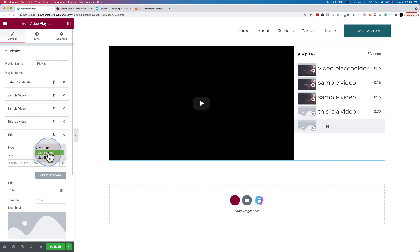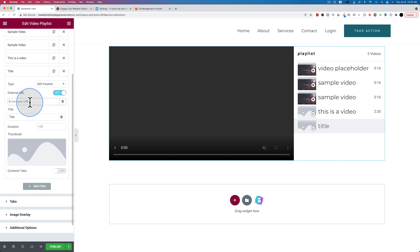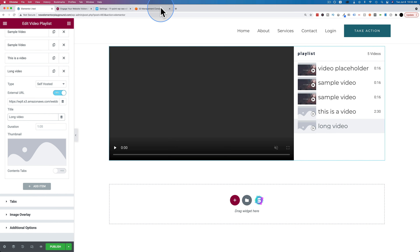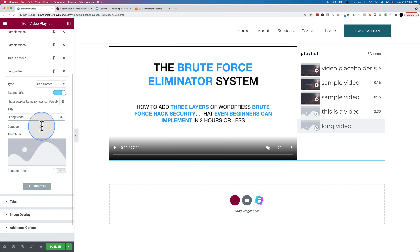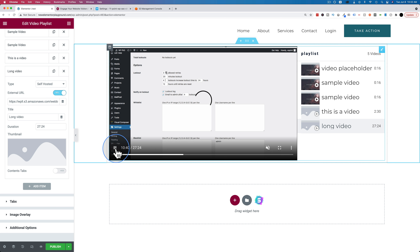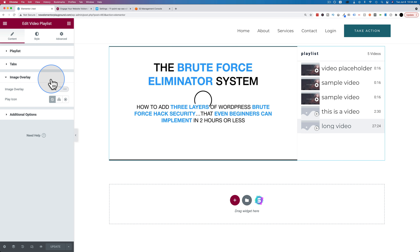I haven't tried adding a video from Amazon S3, so let's do that. I found an old video from 2017 in my S3 account and pasted the URL — and it loaded! The duration pulled in as 27:24 and we can play it successfully. So Amazon S3 works; Vimeo appears to not work for some reason.